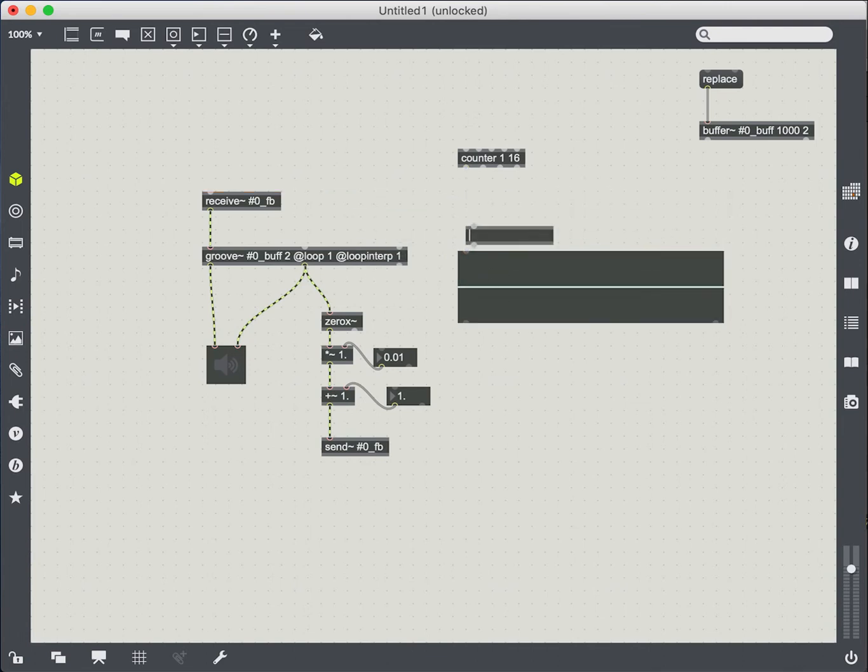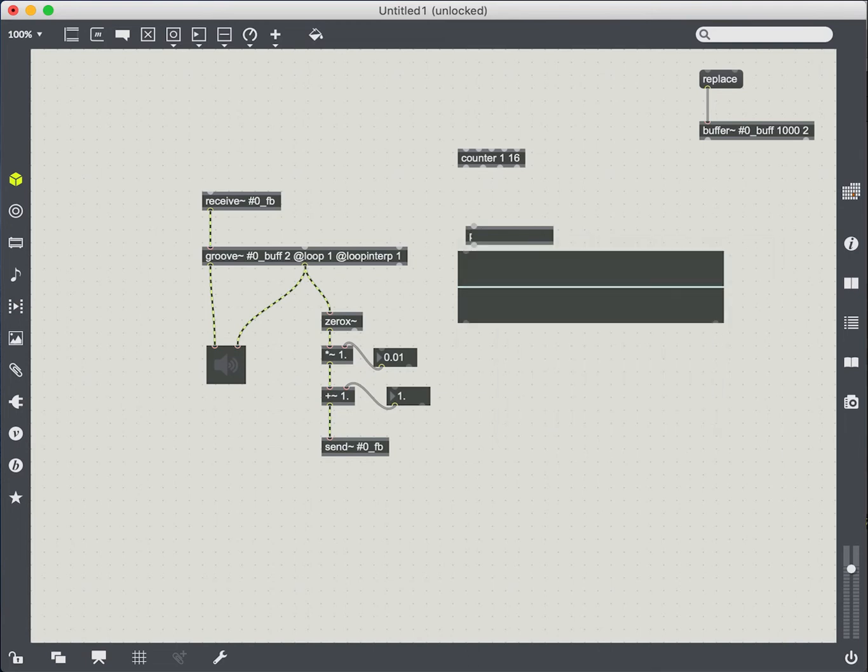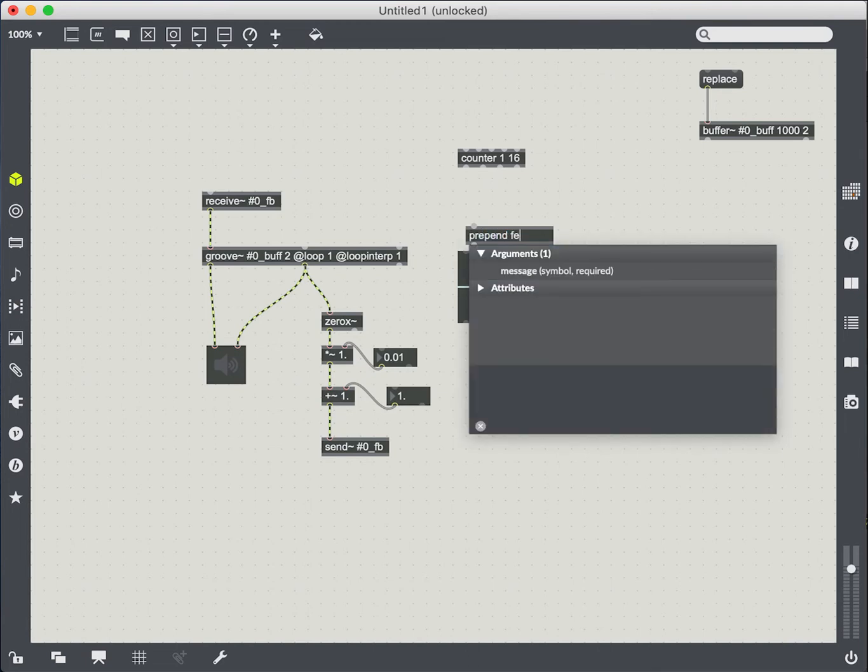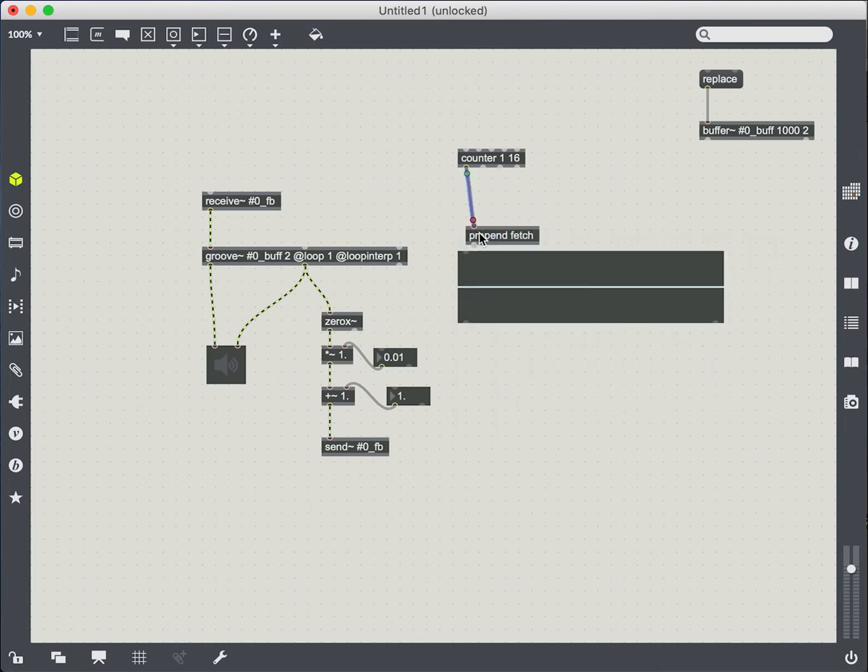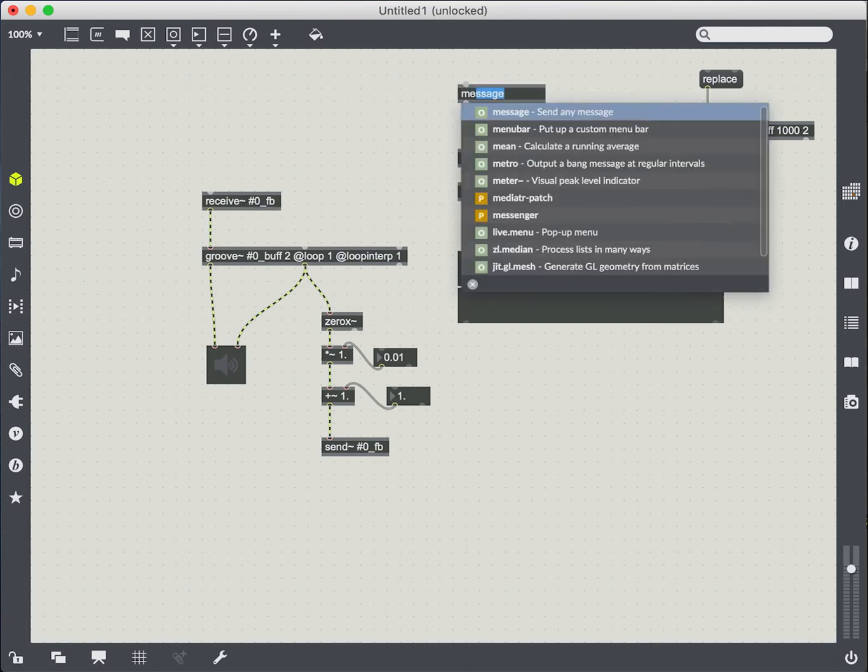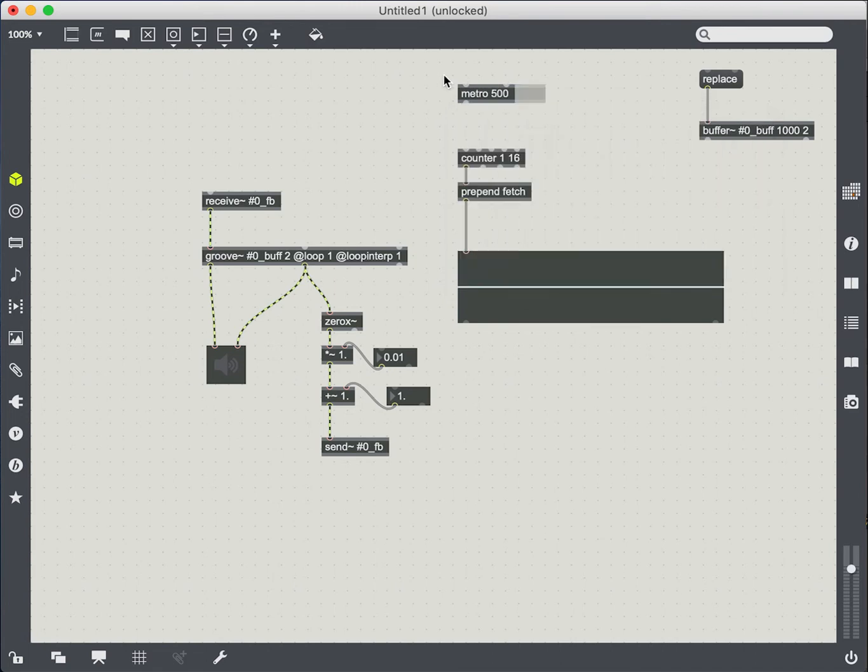So we can't just connect this directly. We need to use the fetch message. And of course, we need a metro or some sort of bang to be driving our counter.